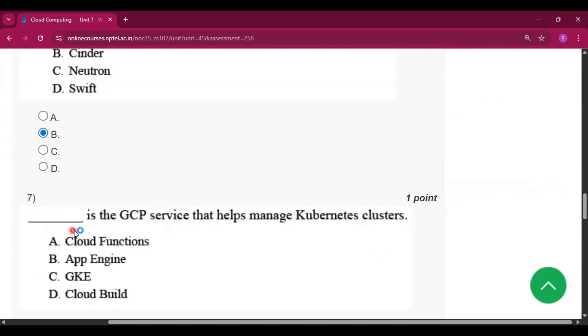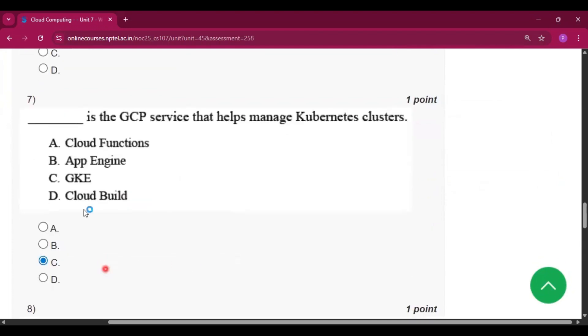Question number seven: This is the GCP service that helps manage Kubernetes clusters. The answer will be GKE, that is option C.